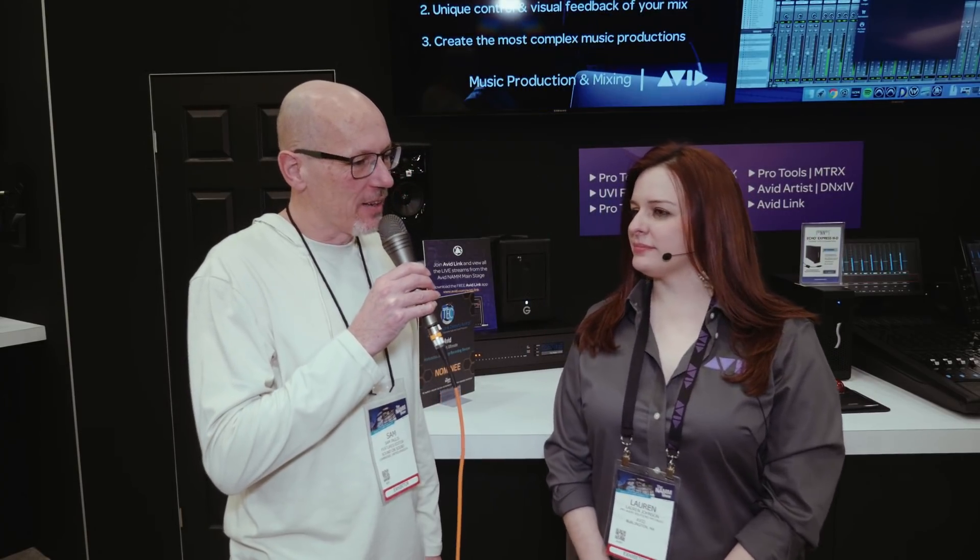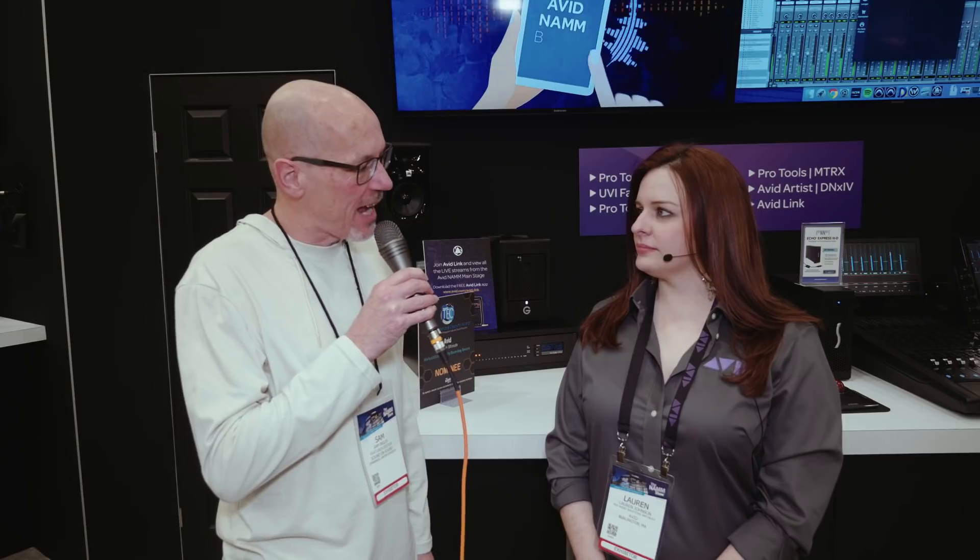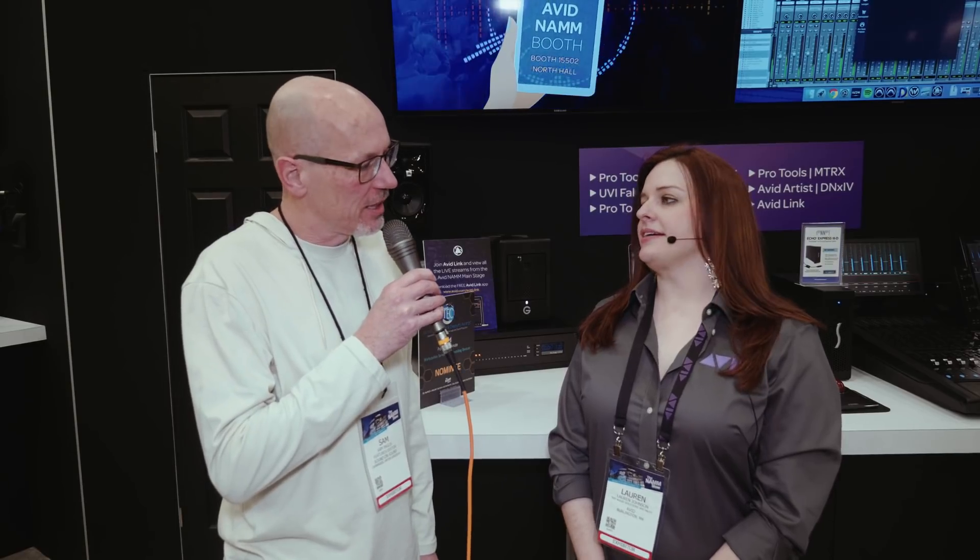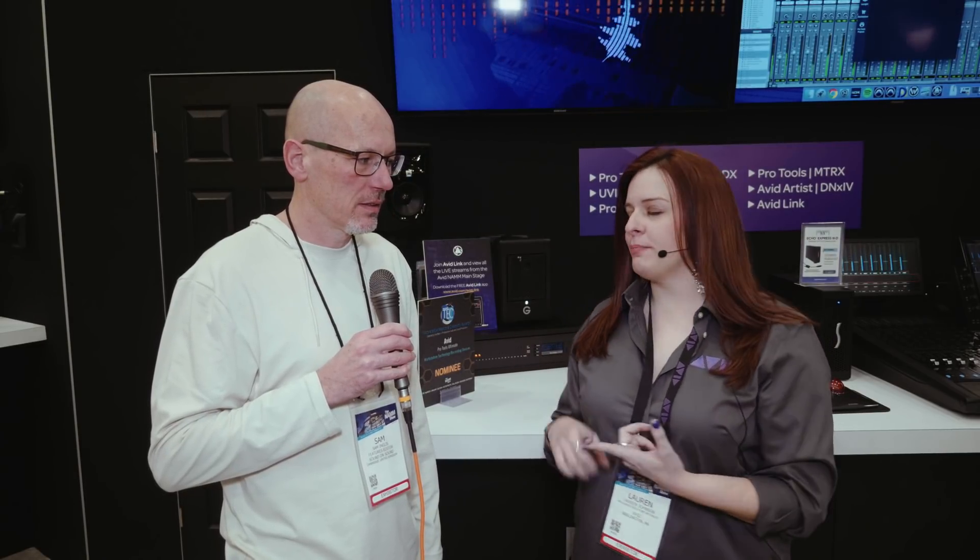So Avid are showing a new thing called Avid Link. Tell us about Avid Link. So Avid Link is basically our new combined social media platform application manager. You have a marketplace where you can purchase licenses, hardware, software, training for Pro Tools, Sibelius, Media Composer.